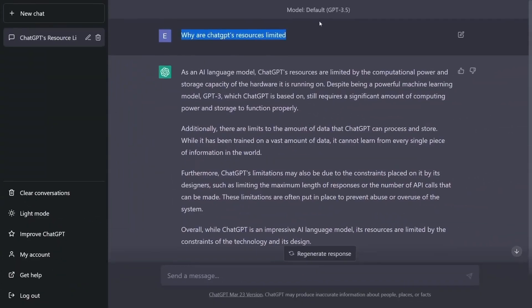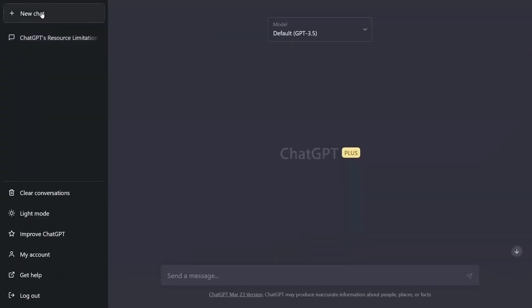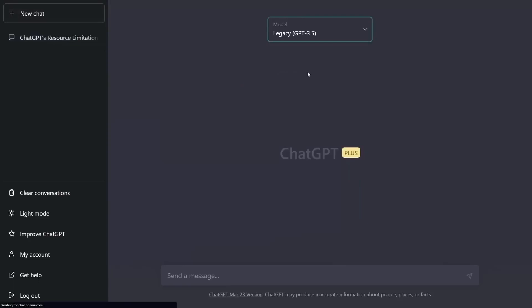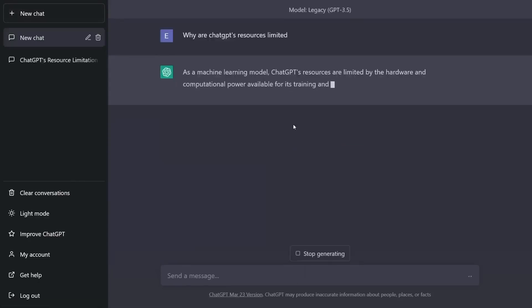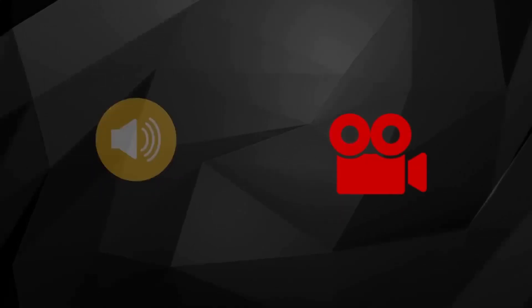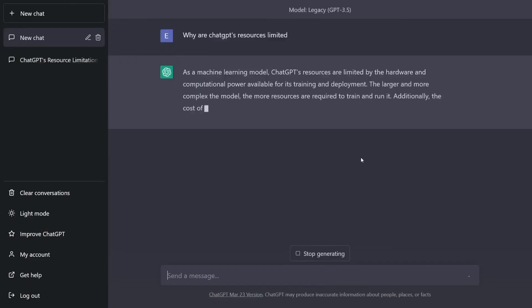We are not training GPT-5 and won't for some time, Altman said of the upgrade. So in that sense, it was sort of silly. But OpenAI is improving GPT-4.